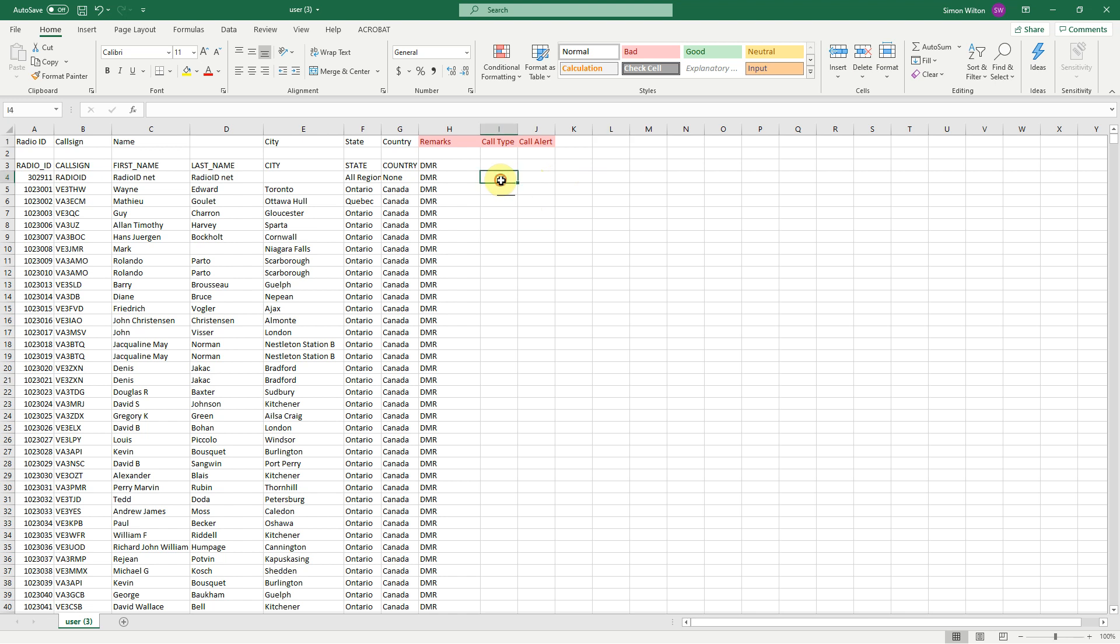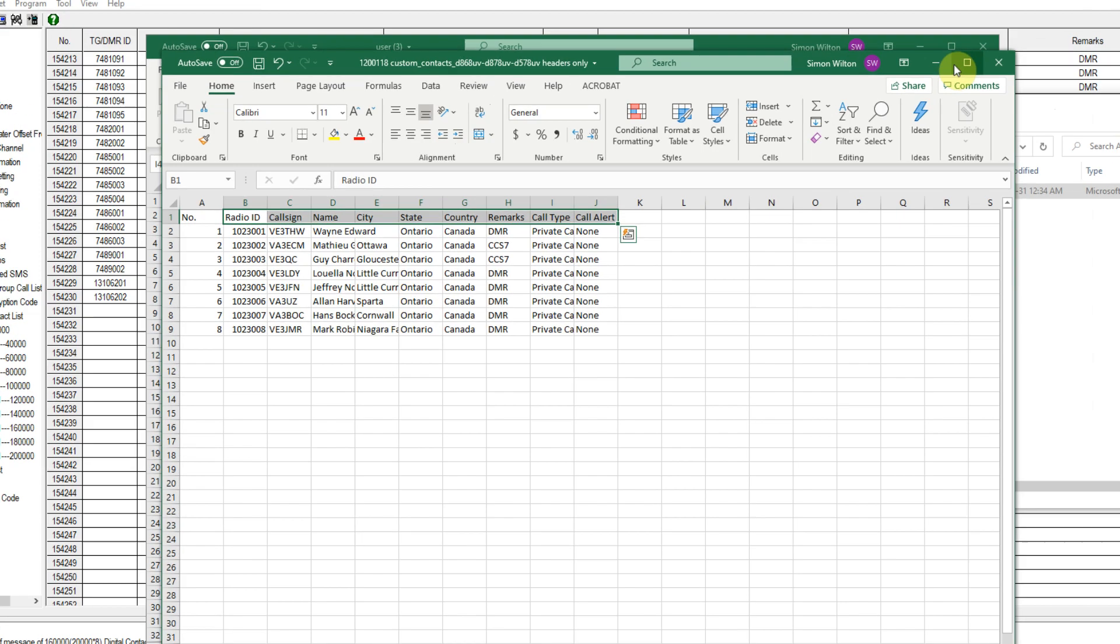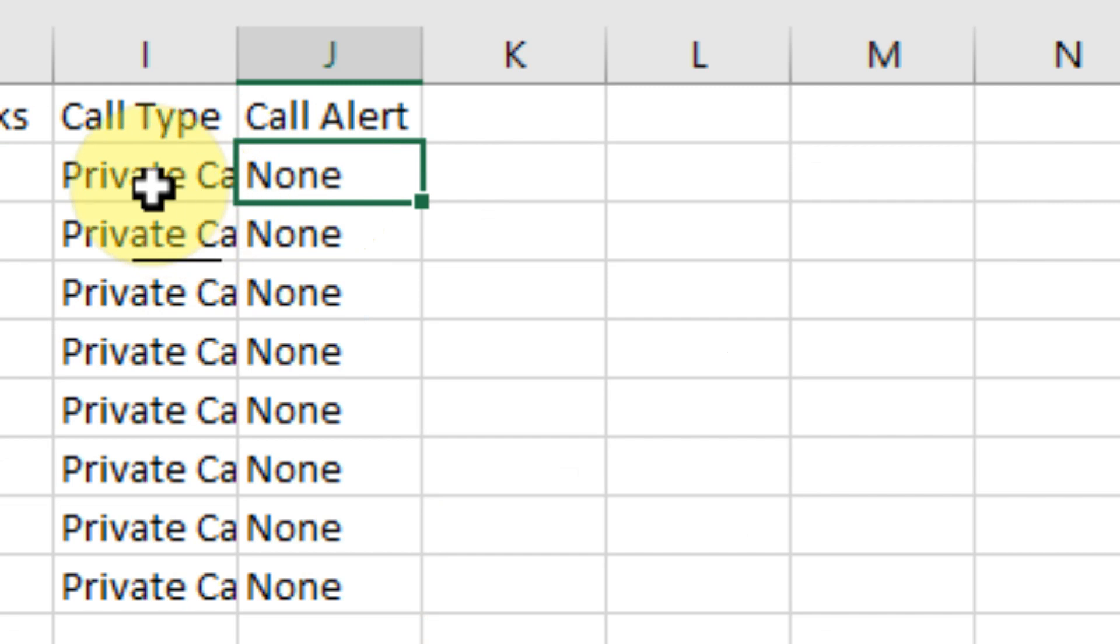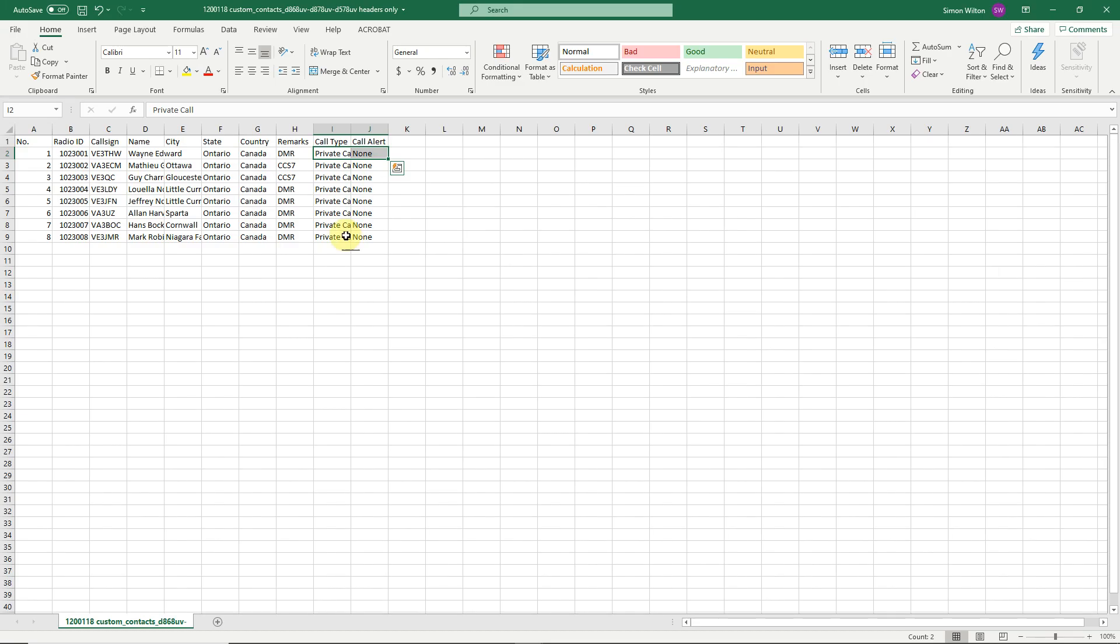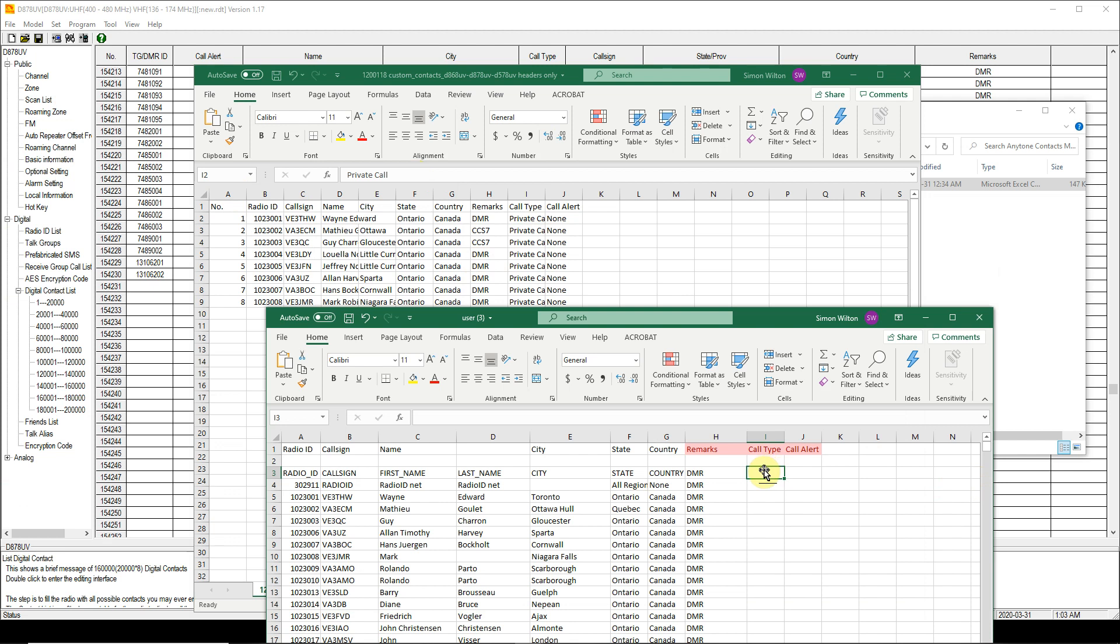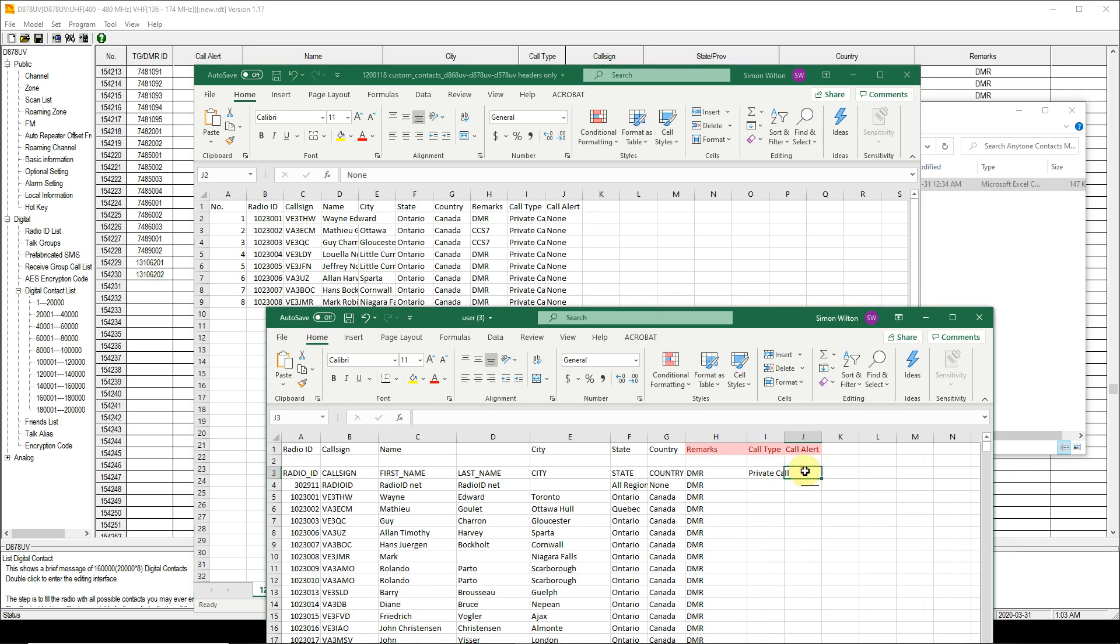And we have call type and call alert to tackle. So back on our original sample here, call type is private call and call alert none. So we would copy those cells. I think we have to copy individually the words. Control C for copy. And this is going in call type. Control V. And call alert none. Control C. Copy. Not actually sure whether you need to do that or the radio will just add those for you, but it is the practice that I have been using.